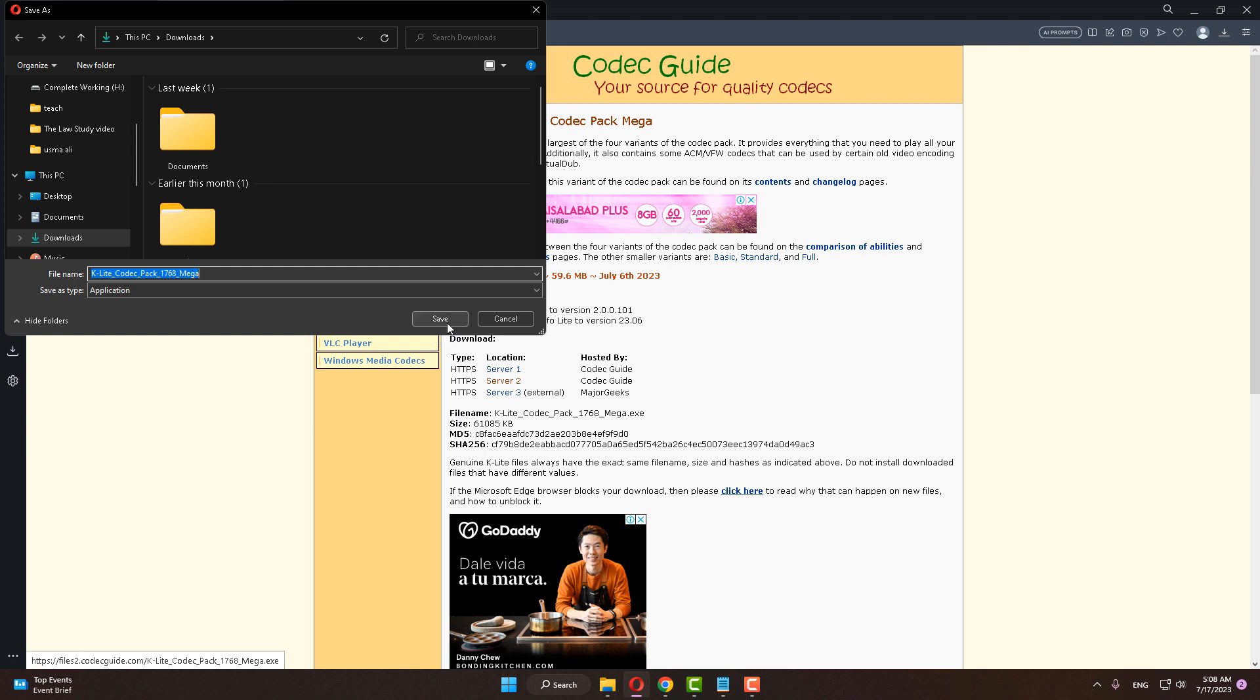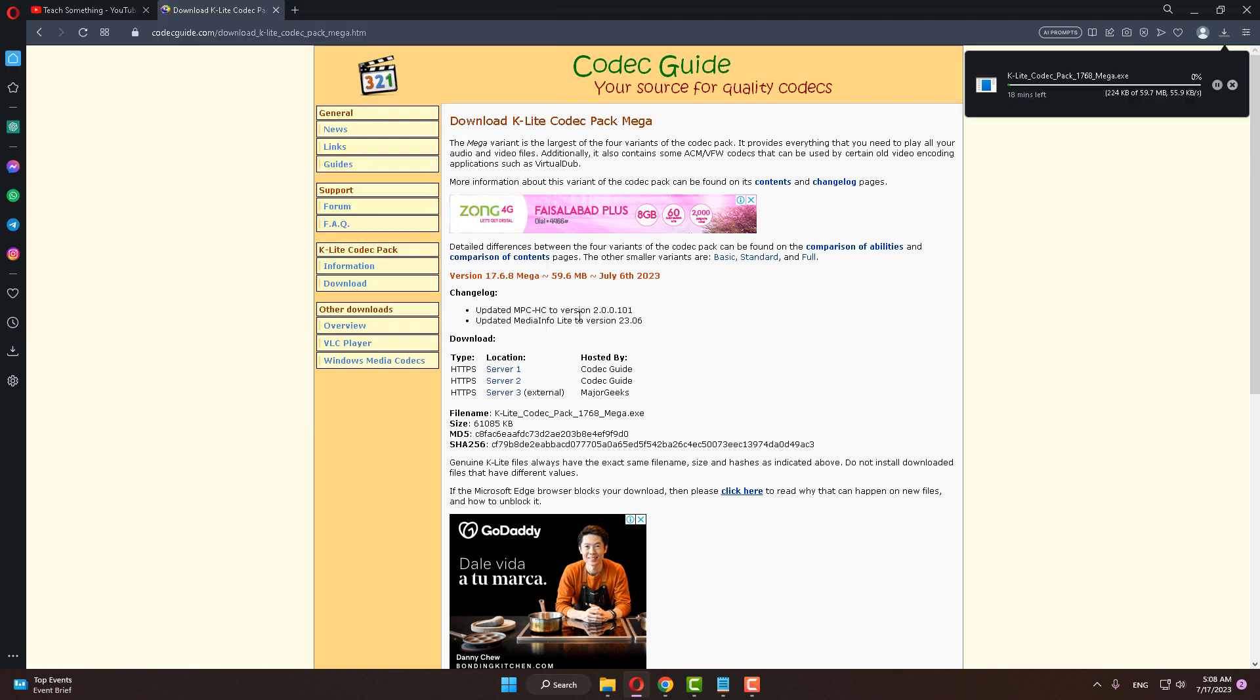Click save to continue and the downloading will be started. It will require a few minutes to complete this process according to your internet speed.